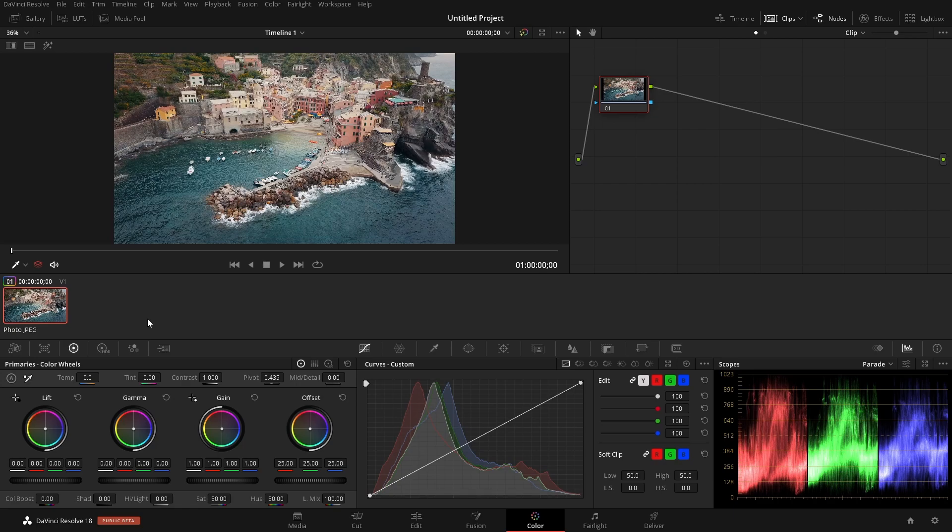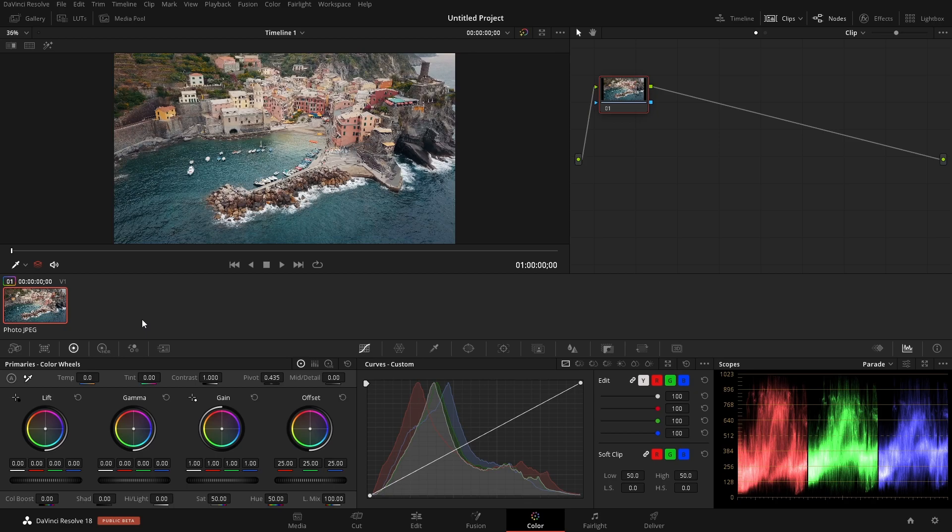All right, so I'm guessing you have a couple of LUTs and you want to start using them in DaVinci Resolve on your projects, but you don't know how to get them into DaVinci Resolve. I'll show you here. It's not that difficult. There are two different ways that we can do this.